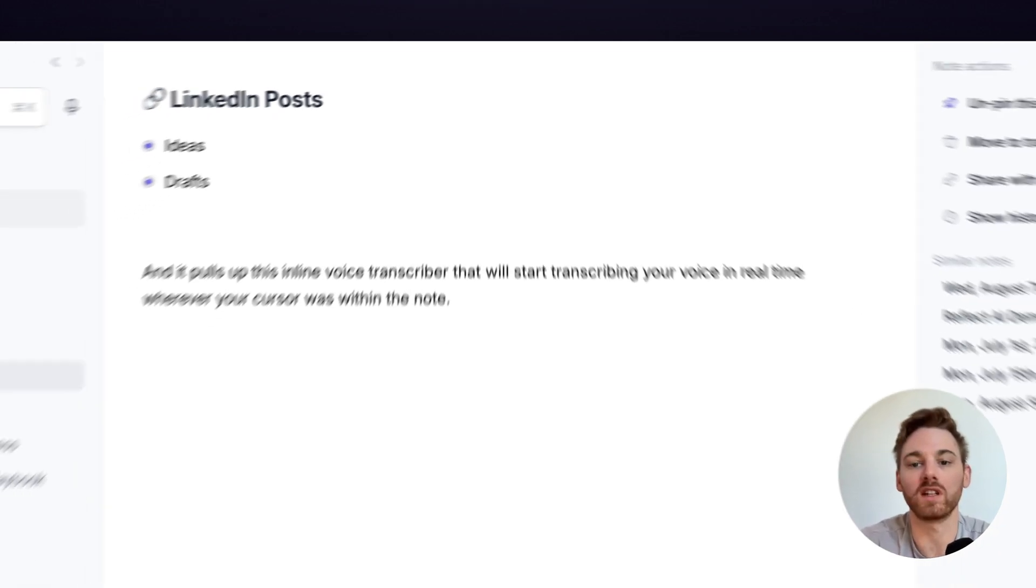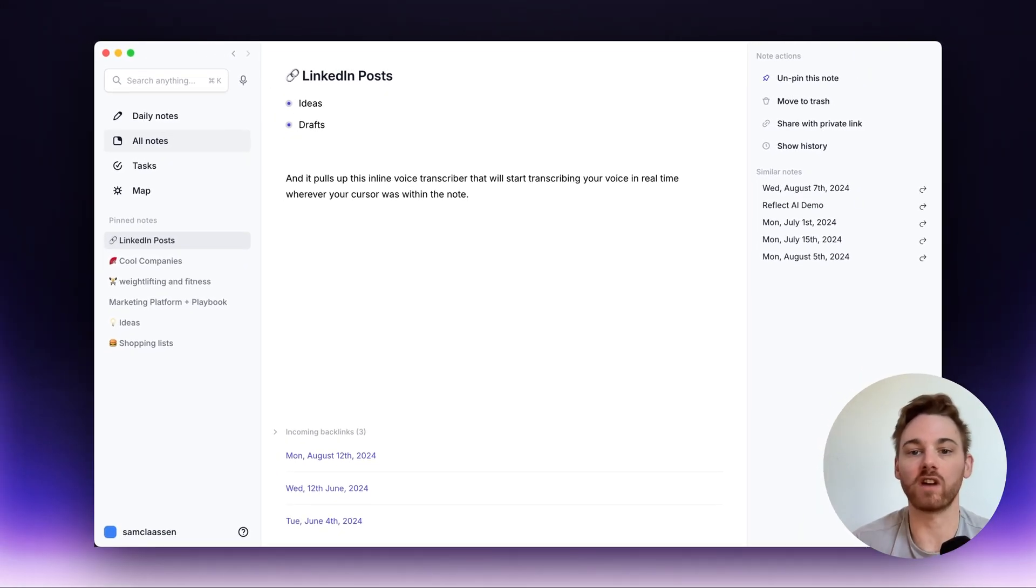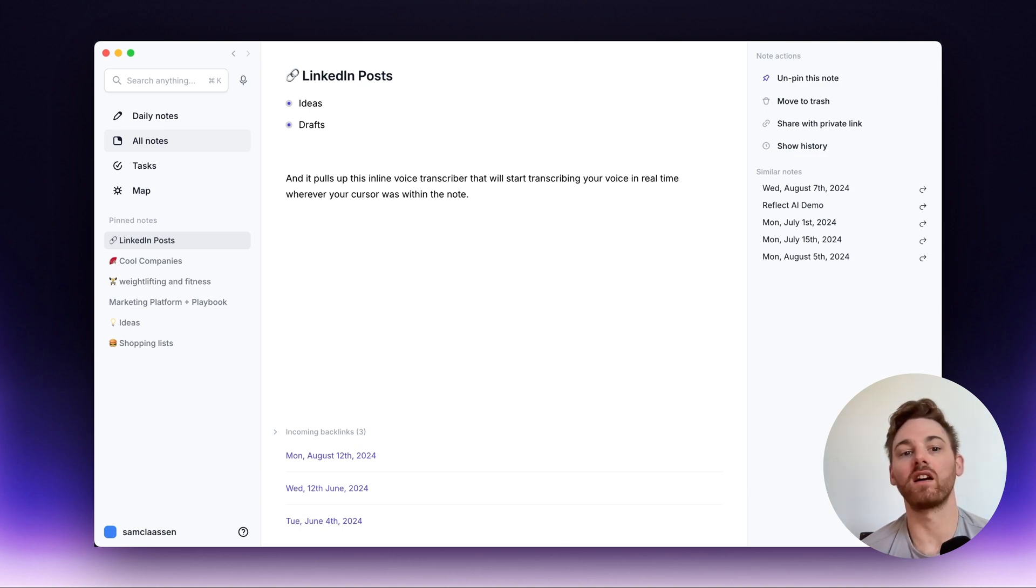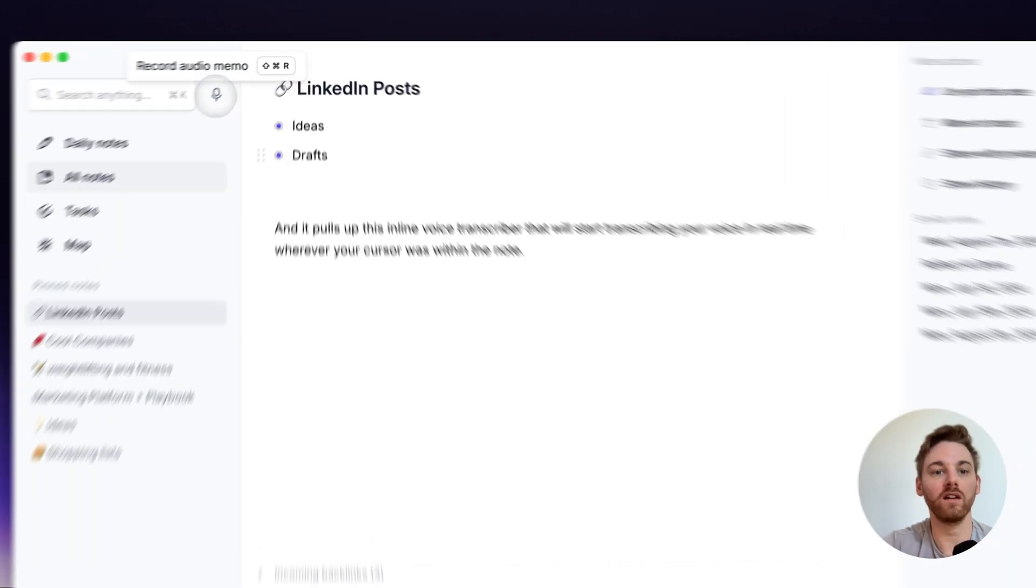I can just hit the option key there twice again and it stops the transcriber and I now have that transcription sitting there. Now this is a little bit different than our original transcriber where if I hit this microphone here,